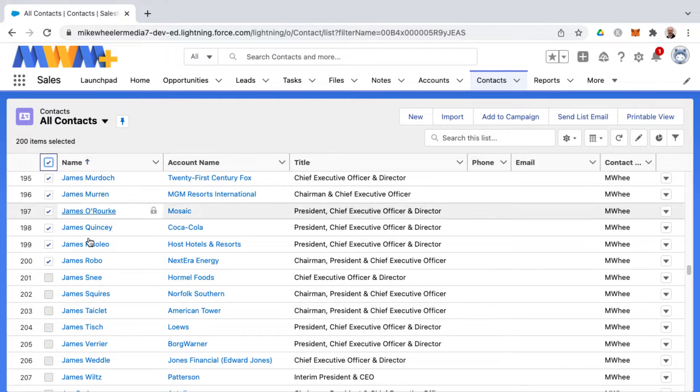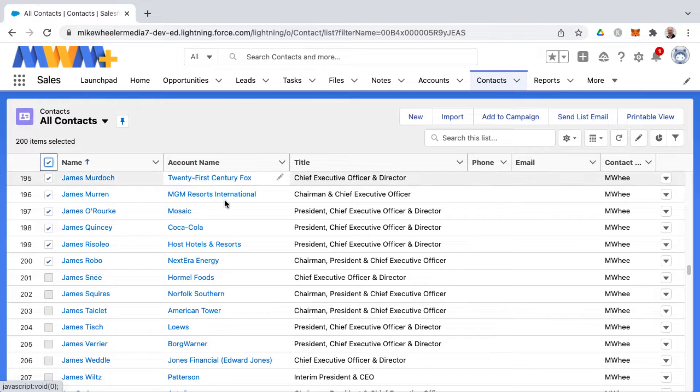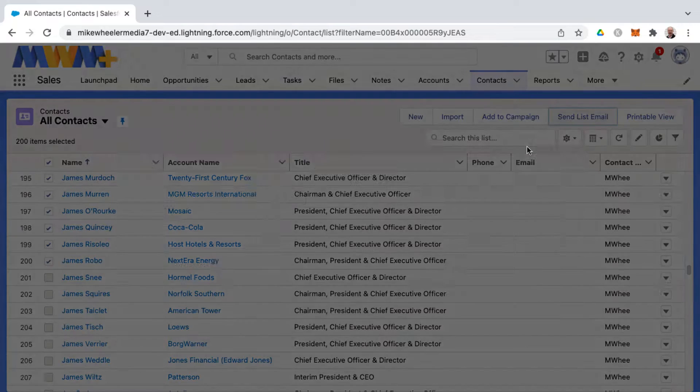I think there's a limit of 200 per list email. So once you've selected your recipients, just click Send List Email and a pop-up appears.